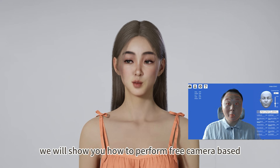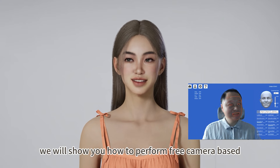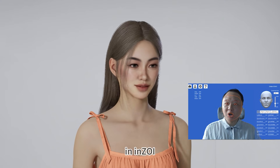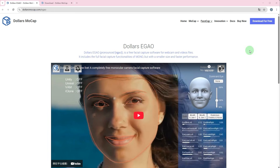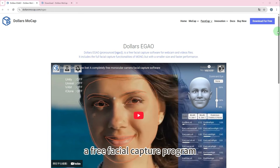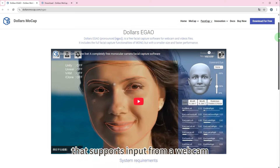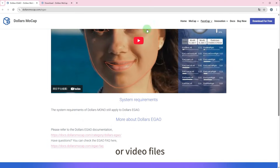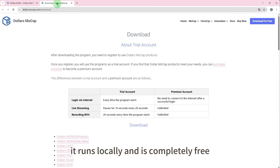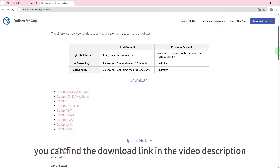In this video, we will show you how to perform free camera-based facial capture in Inzioi. You can use EGAO, a free facial capture program that supports input from a webcam or video files. It runs locally and is completely free. You can find the download link in the video description.